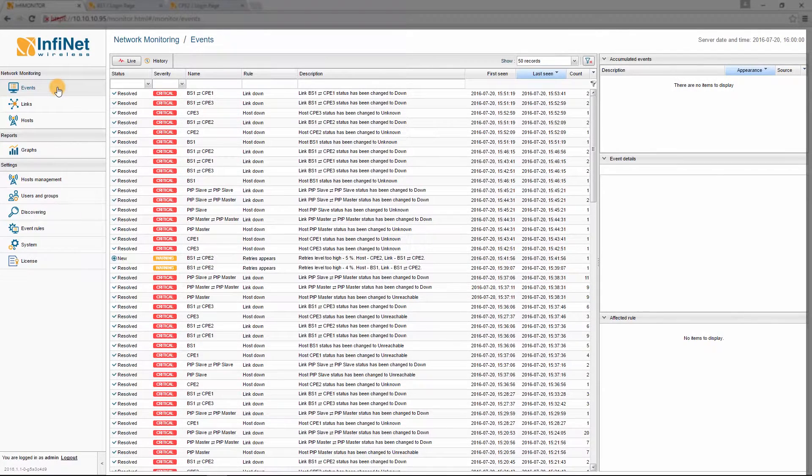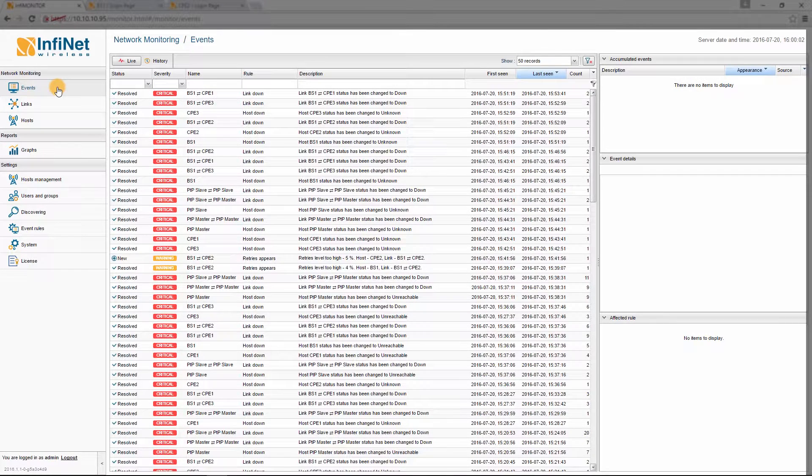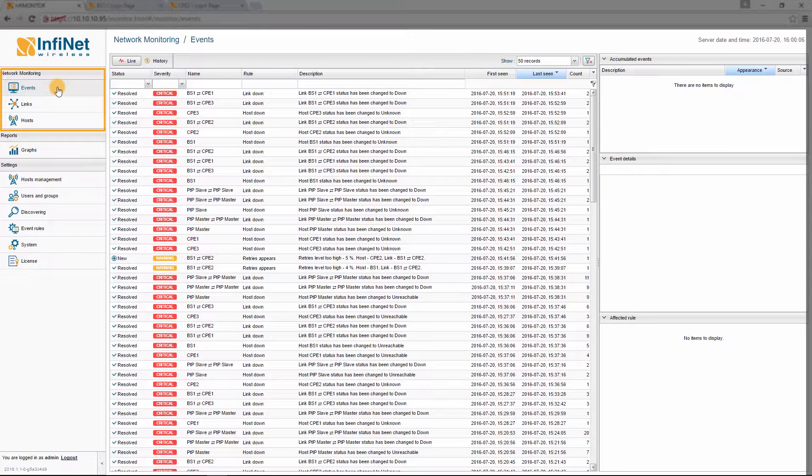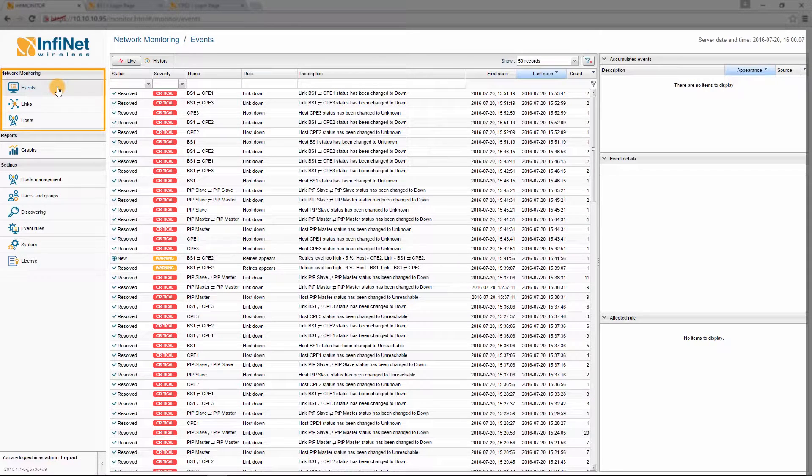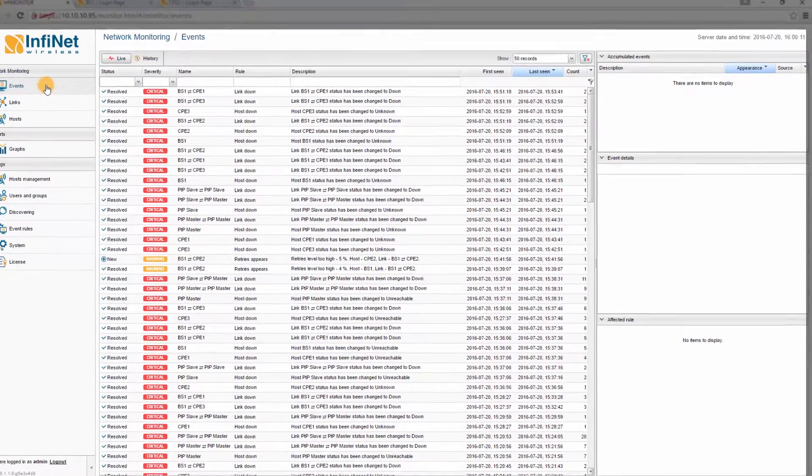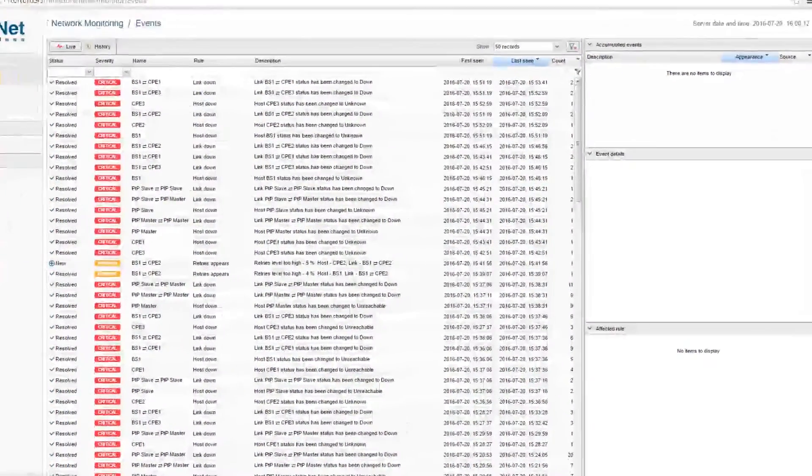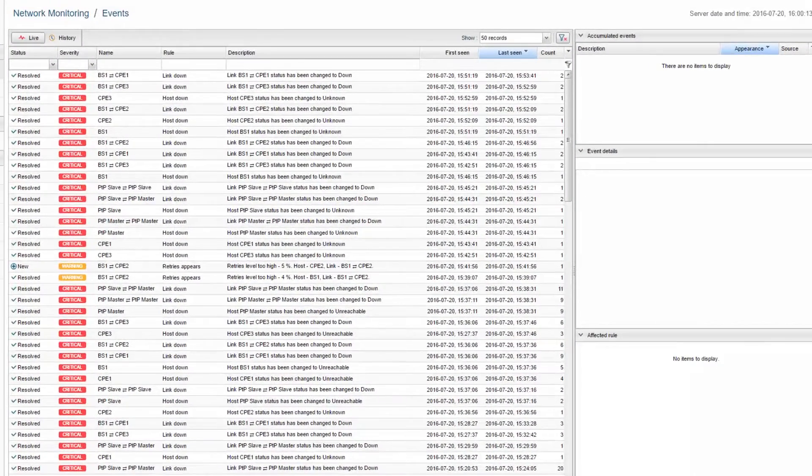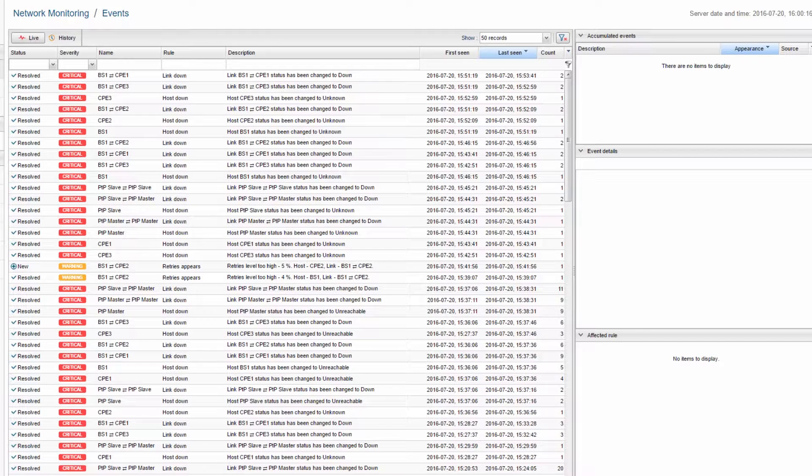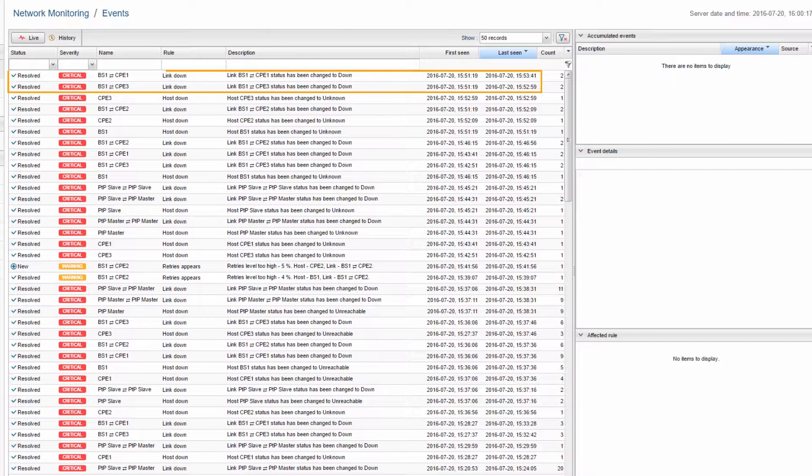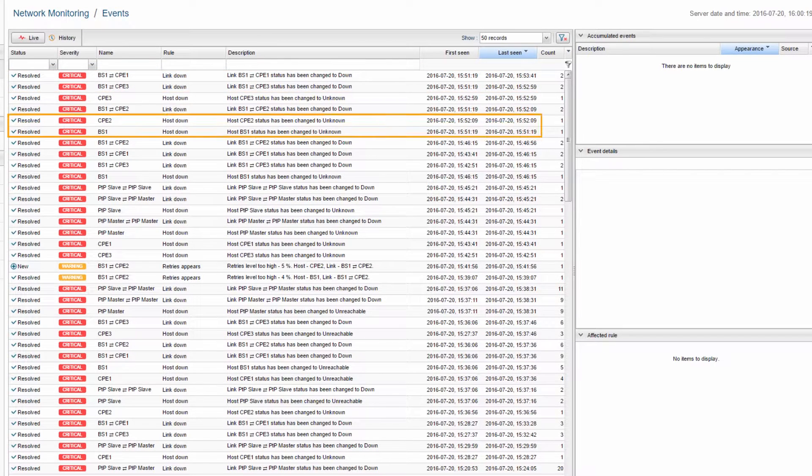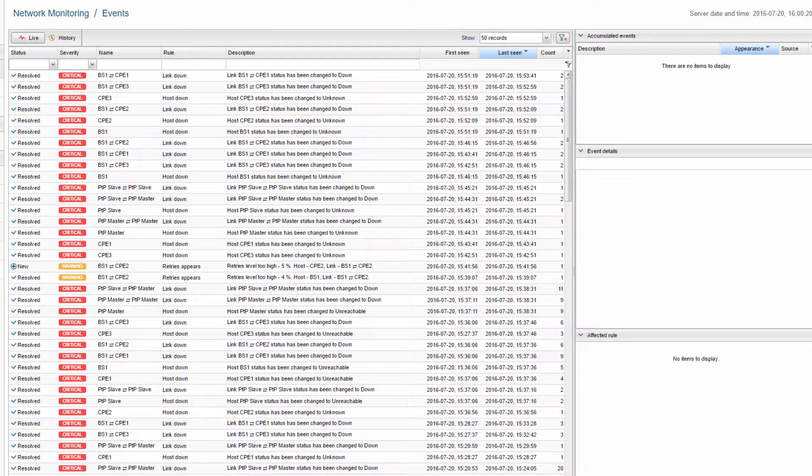The network monitoring process is divided into three sections, which you can access from the top of the main panel: Events, Links and Hosts. The Events section shows all the alarms triggered by events that occur in the network, for example, Link Down, Host Down, Retries Appear, etc.